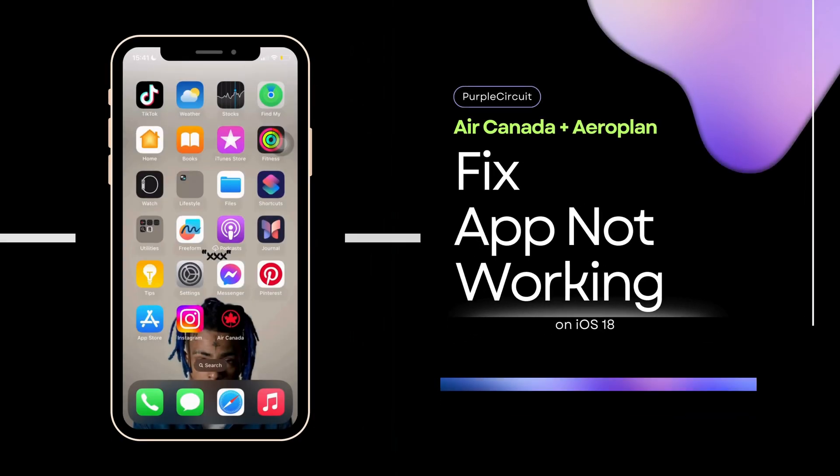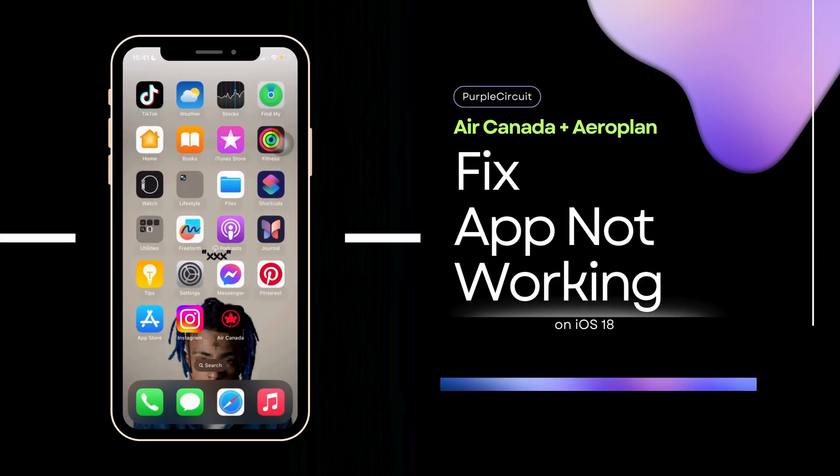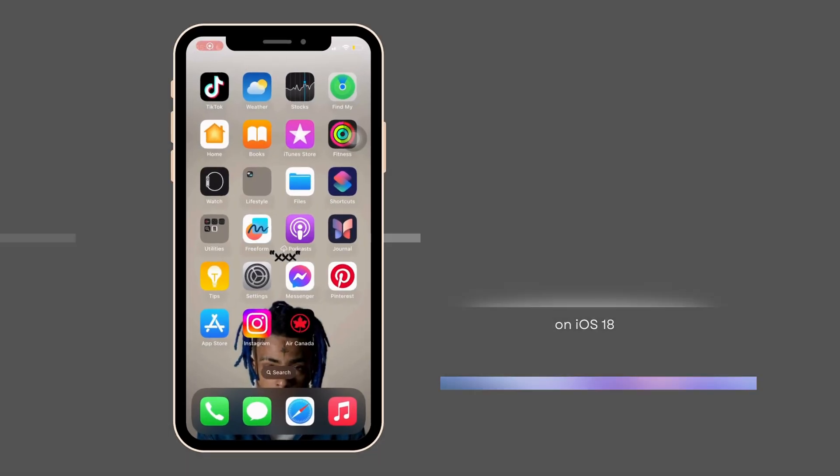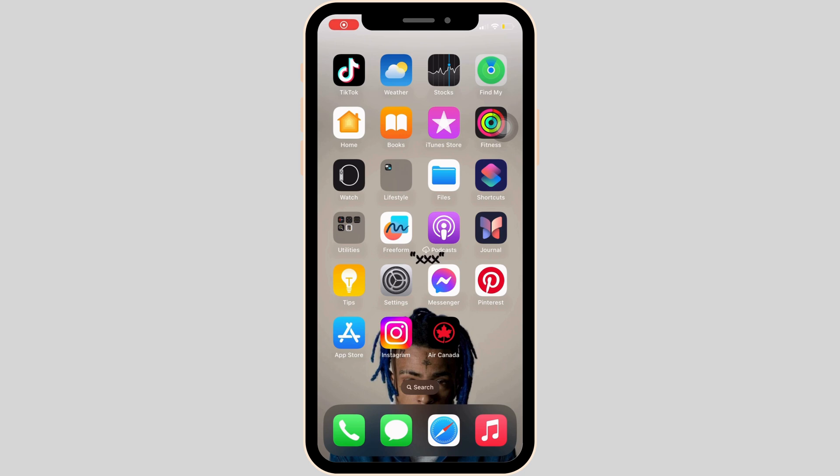How to fix Air Canada Plus Airplane app not working. So you might be in the position where you're trying to access the app but you're unable to.